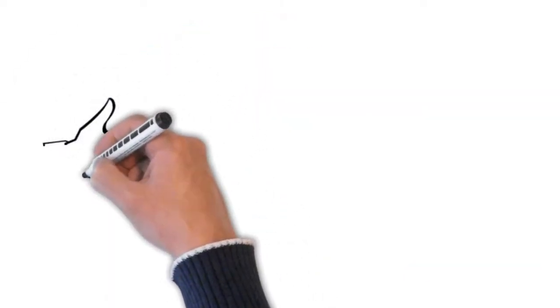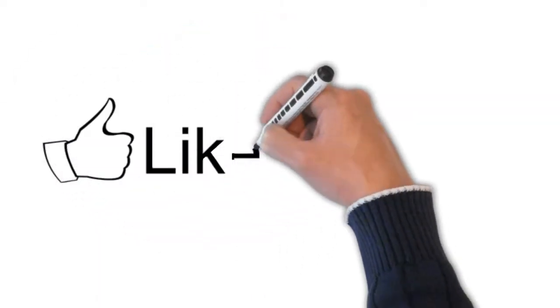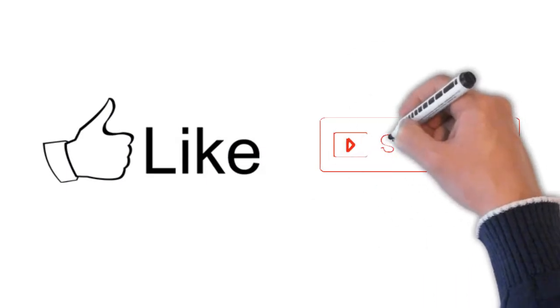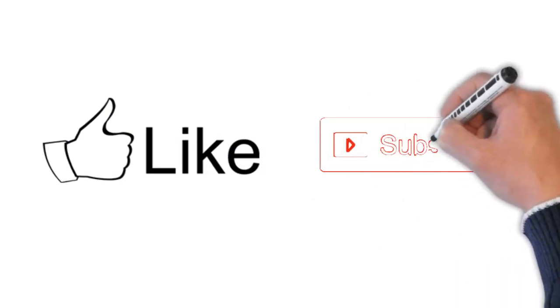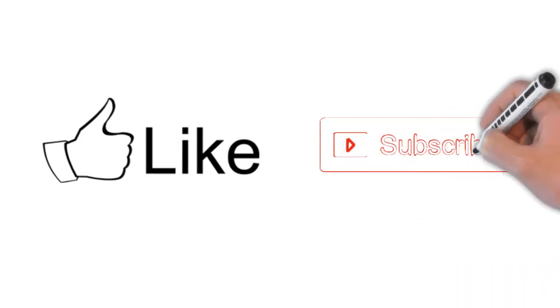Before we go in detail, if you consider this video useful, kindly subscribe to our channel.